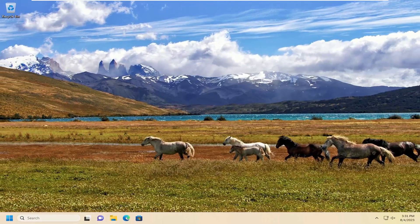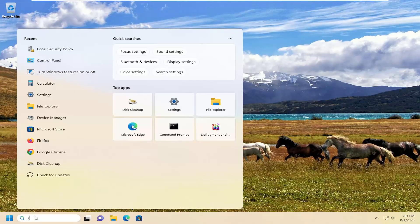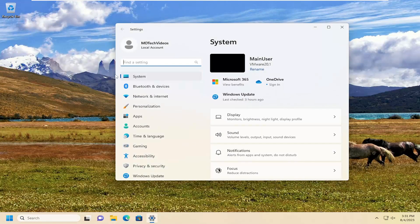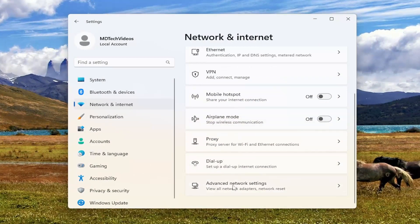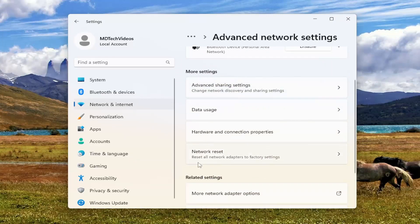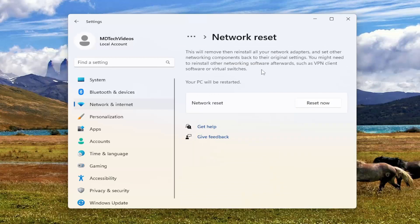And then one final thing: close out of here, open up the search menu, type in Settings, and go ahead and open that up. Select Network and Internet on the left panel, and then on the right side scroll down and select Advanced Network Settings. Underneath More Settings, select Network Reset — Reset all network adapters to factory settings. This will remove and then reinstall all of your network adapters and set other networking components back to their original settings.